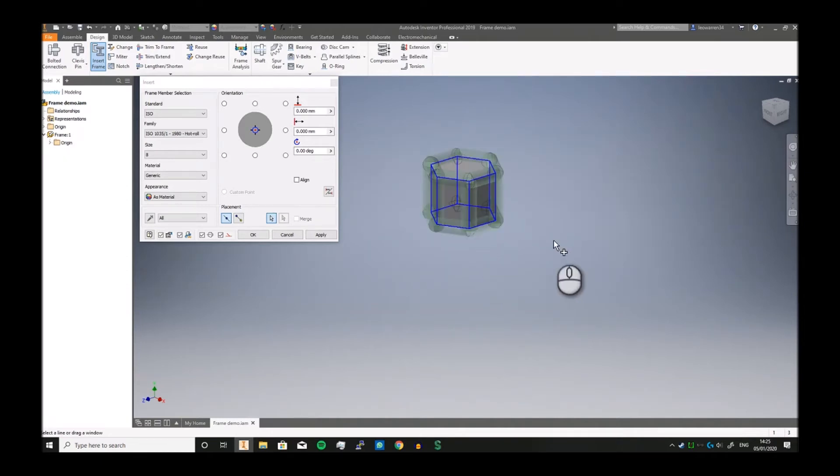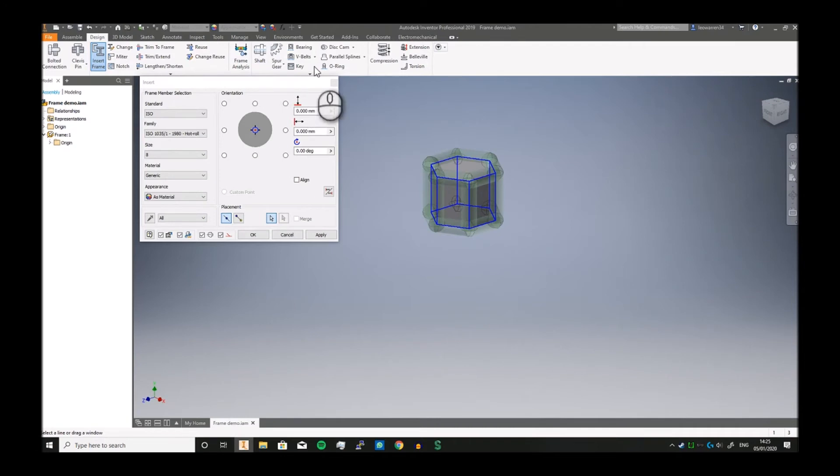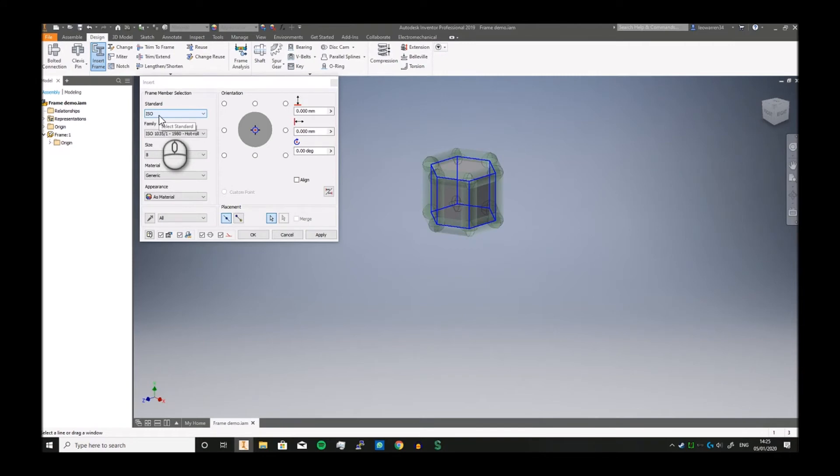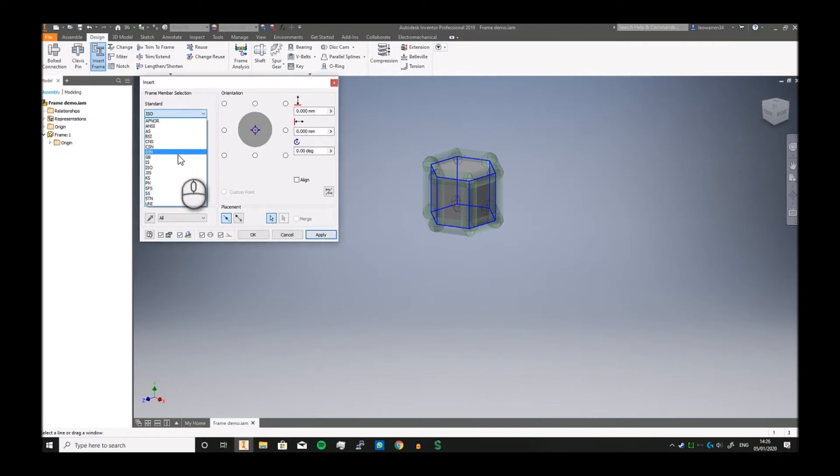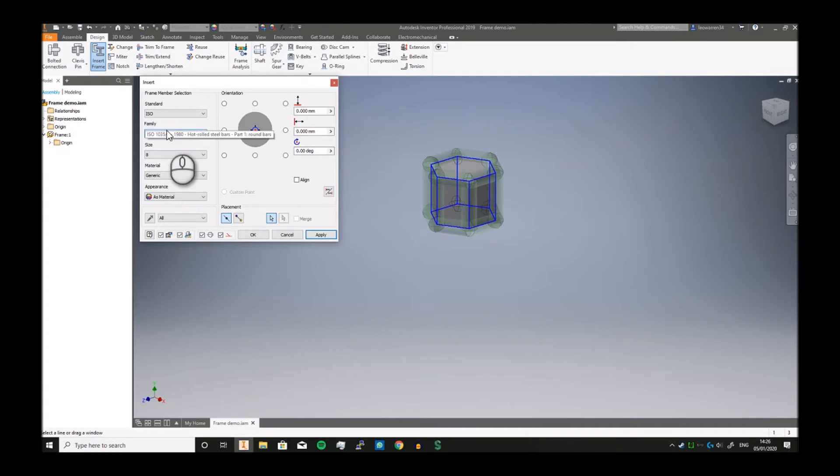Now you've got your Frame Member Sections, which decides what kind of bar you're going to be using. You can go to ISO—International Standard Organization—but you've got everything: ANSI, DIN, GB, everything you really need.